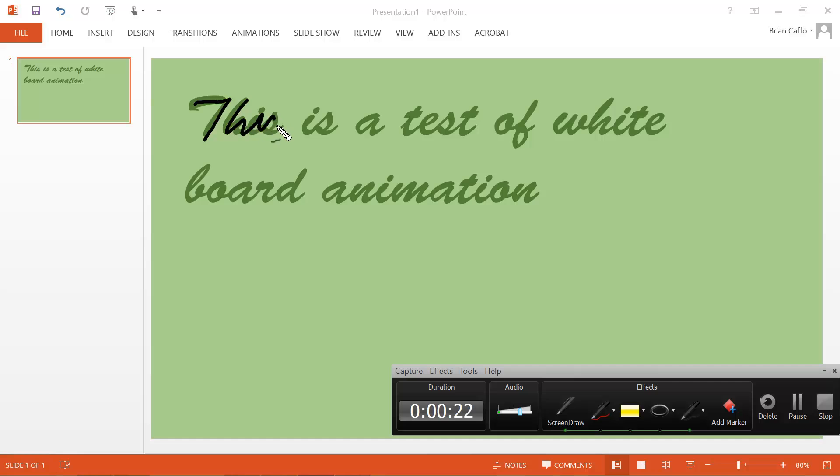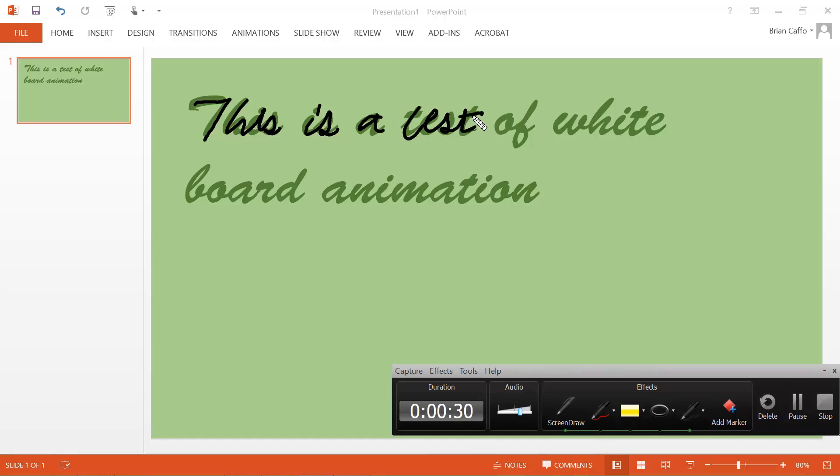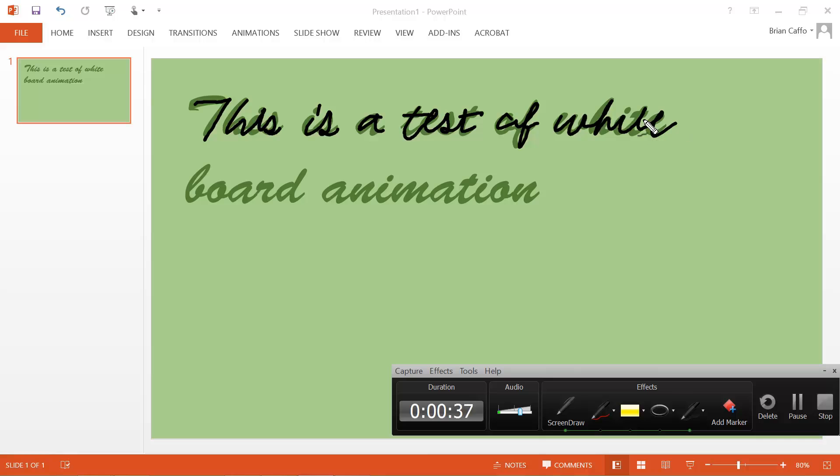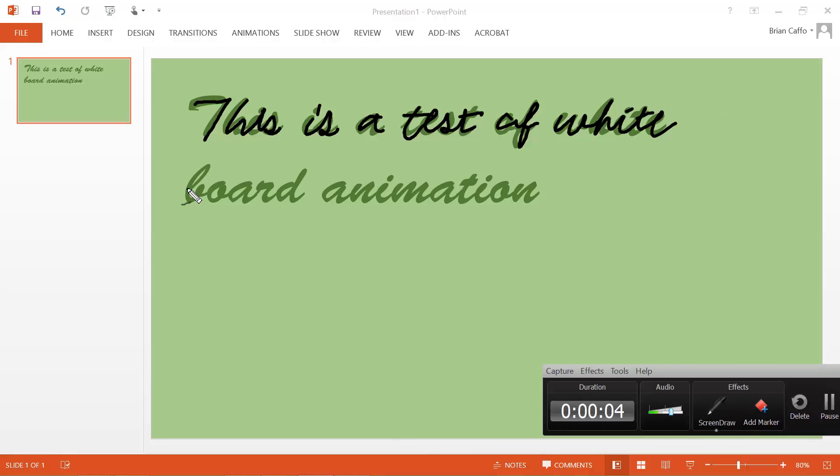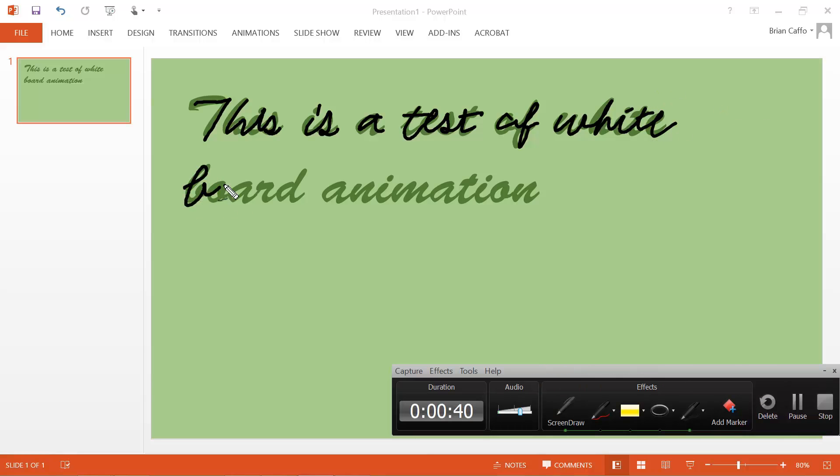And so now I'm just going to record myself. I've just got to remember how to draw in cursive because I picked the cursive font. This is a test of whiteboard animation.